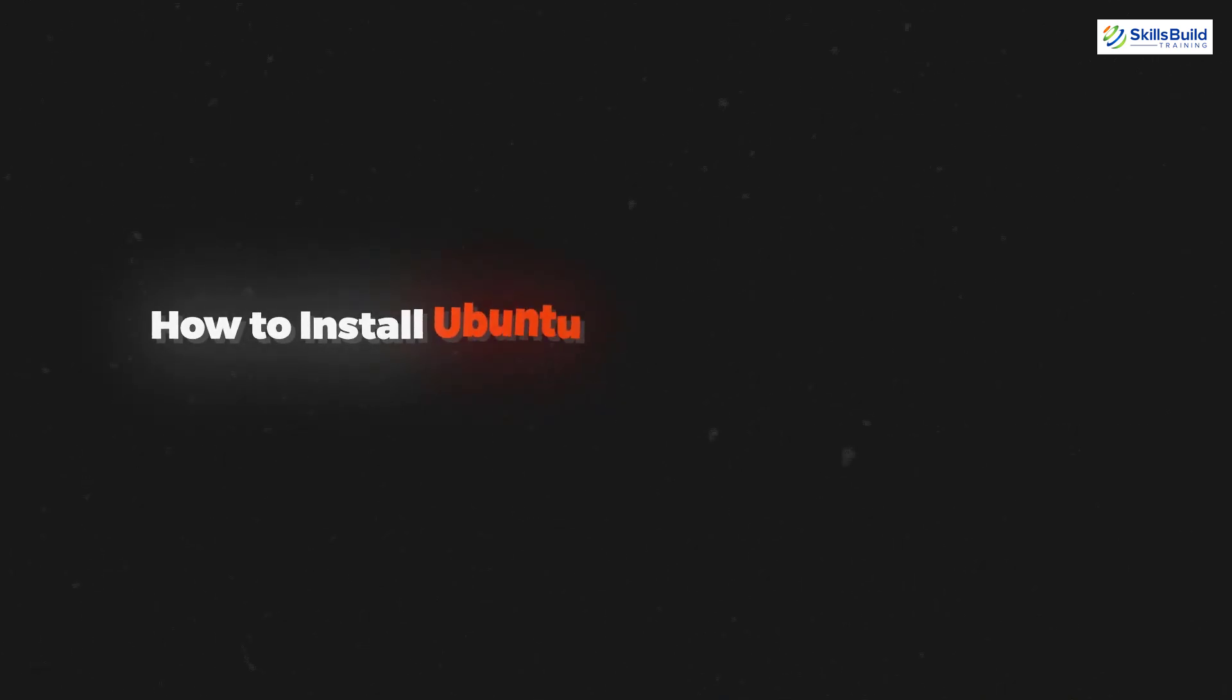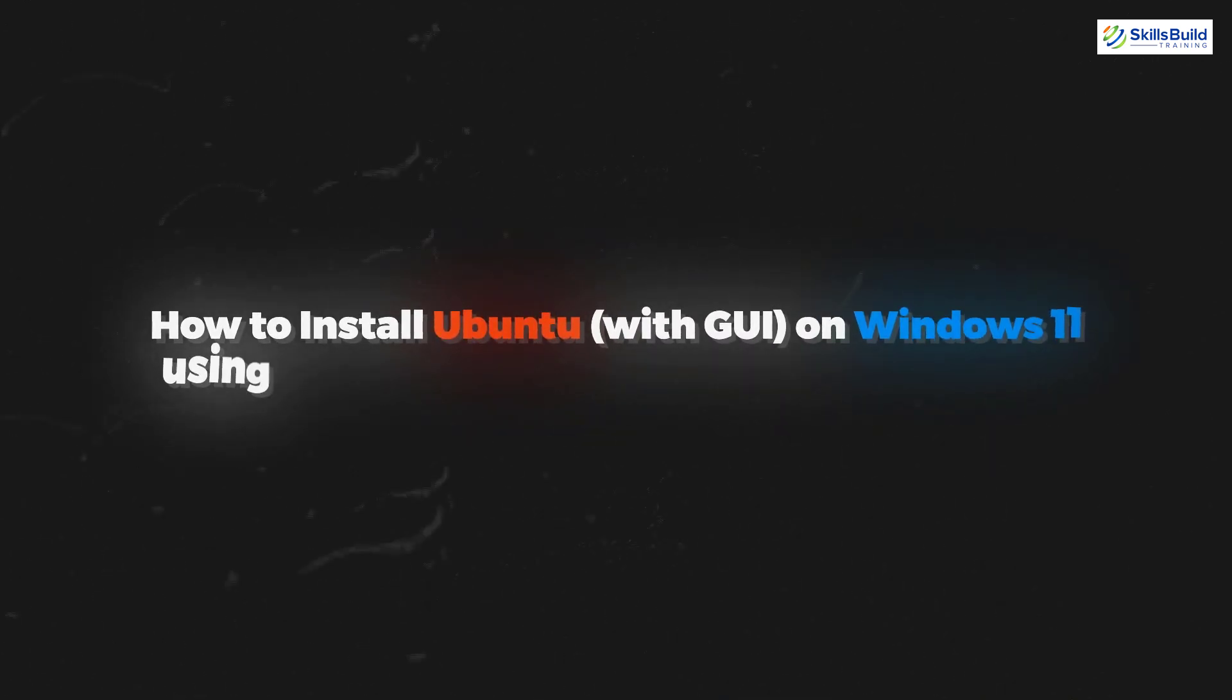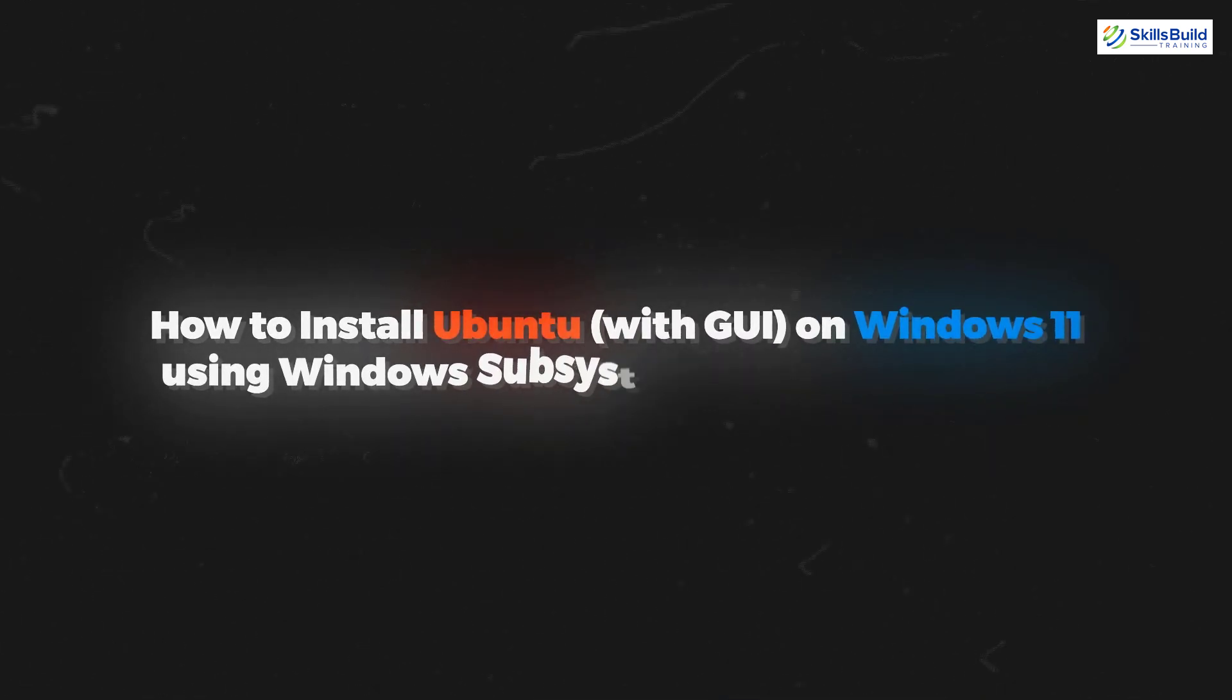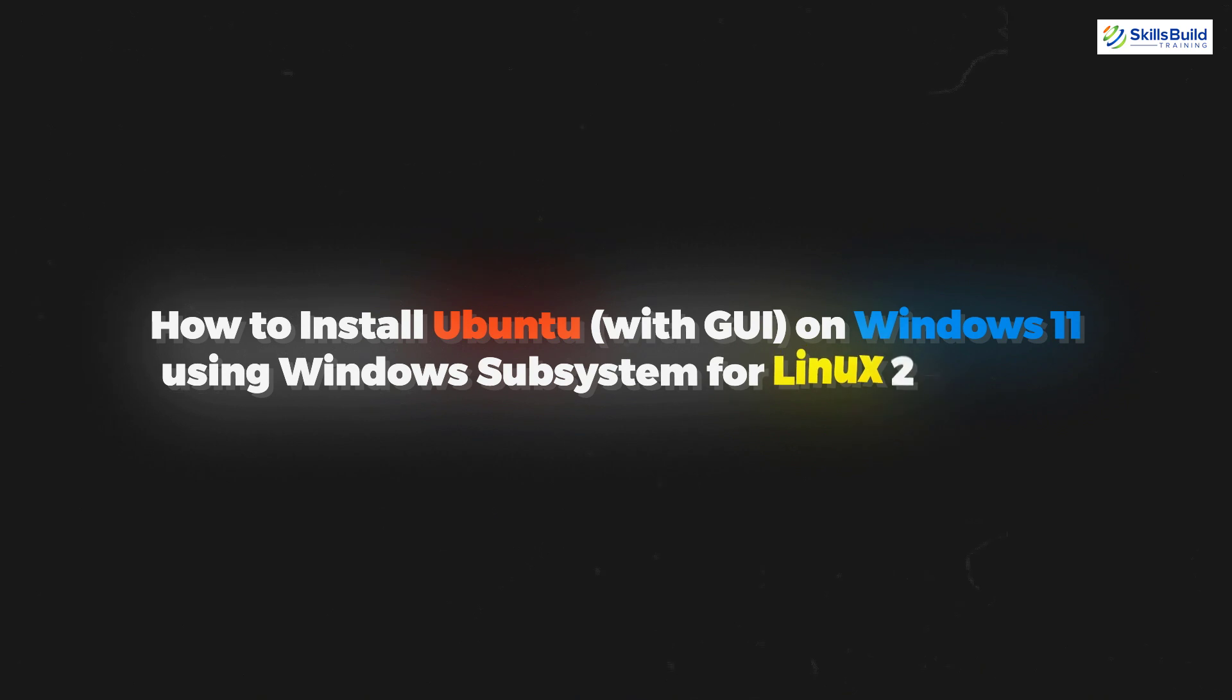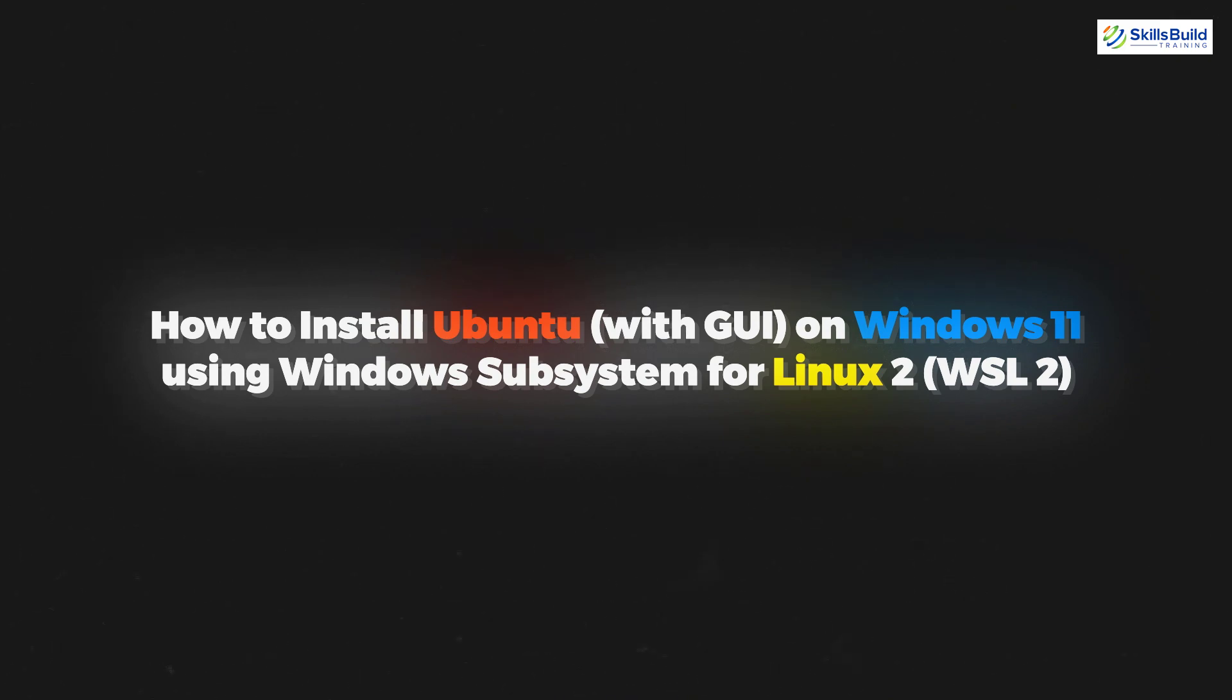Hello everyone, in today's video we are going to talk about how to install Ubuntu with GUI on Windows 11 using Windows Subsystem for Linux 2, WSL2. Myself Mohamed Zubair and this channel is all about showing you how to become a highly paid IT pro really fast. So without any further ado, let's get started.